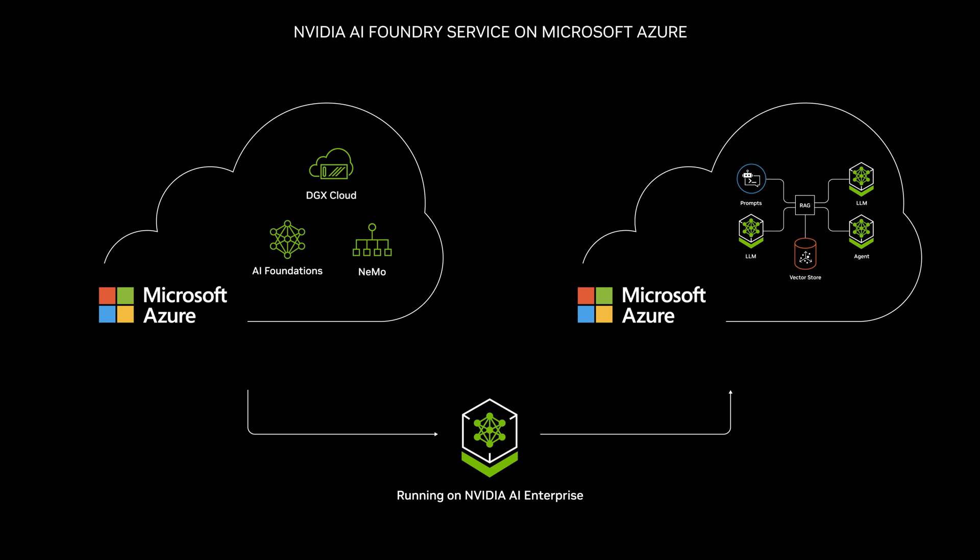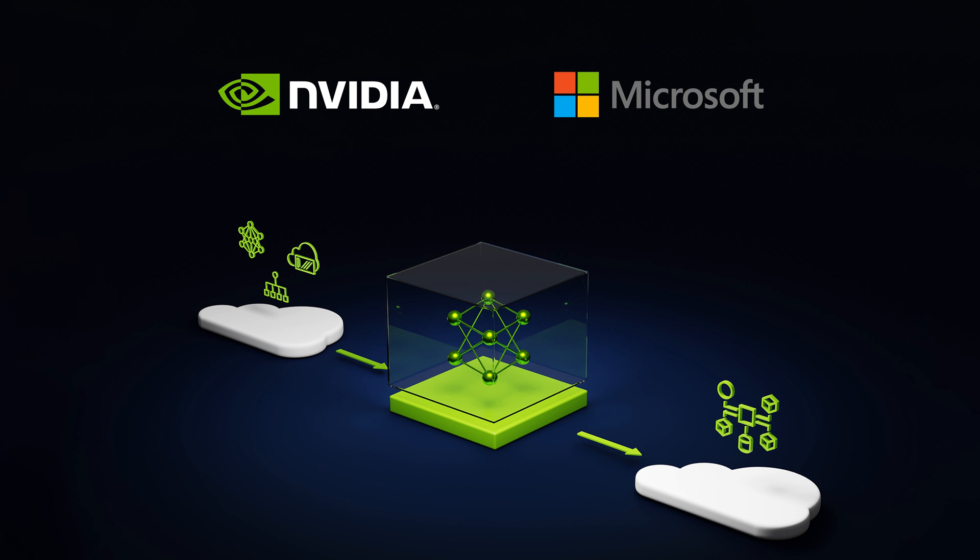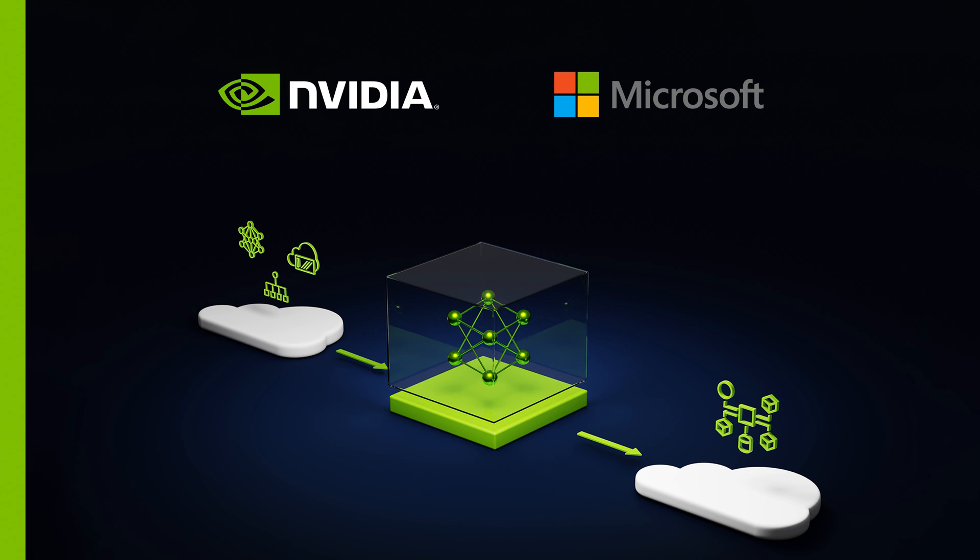Start building a new era of intelligent applications for your enterprise. Check out NVIDIA AI Foundry Service on Azure, available today.